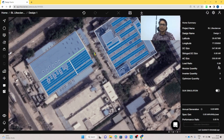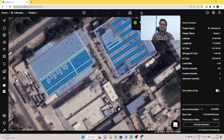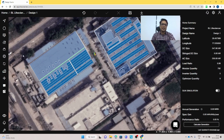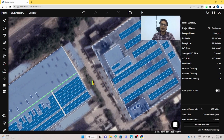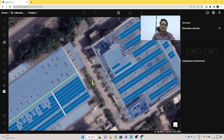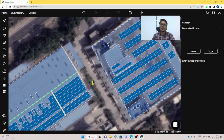Once we save it the whole thing is done. If you want to find the distance from the roof to an obstacle, you can use the dimension tool. Click on the dimension tool, mark from one point to the obstacle, and you can find the exact distance. Then save.